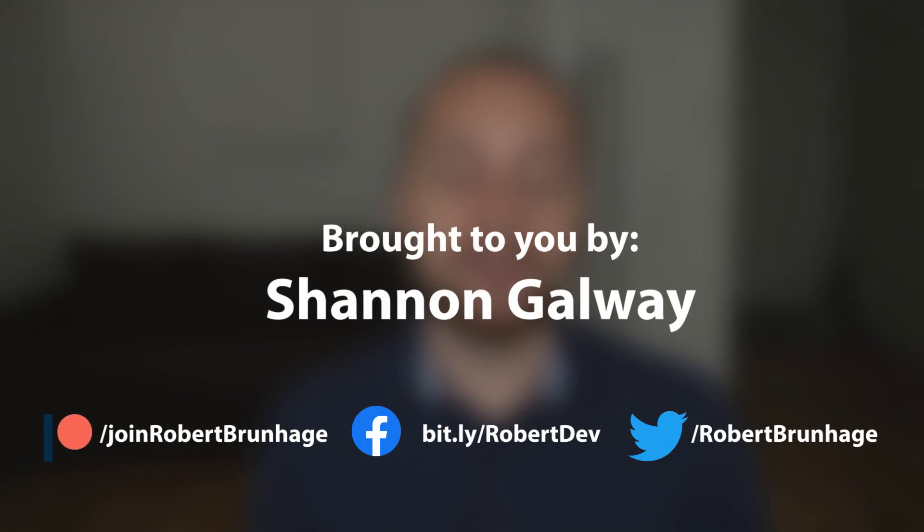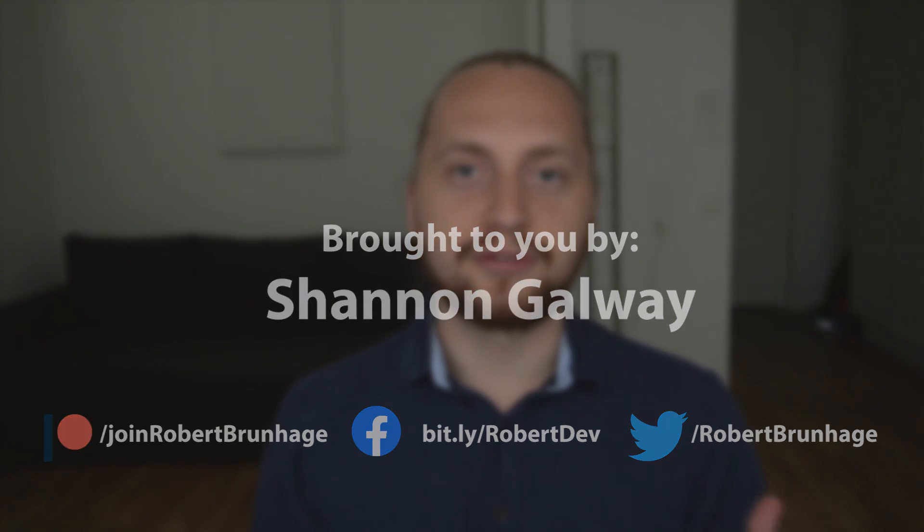Getting started with your project can sometimes be the most difficult part. So in this video we're going to learn about some things that I do when I create a new project. This video is sponsored by Shannon Galway who is supporting me on Patreon. You can find out how you could support me down in the description. Let's get started.